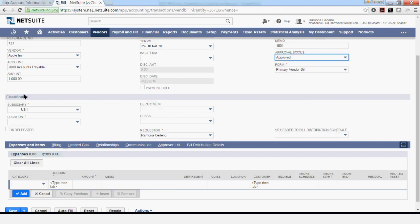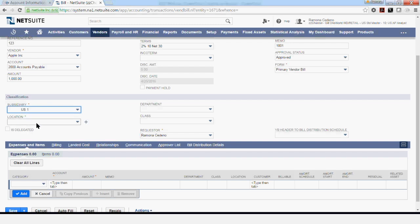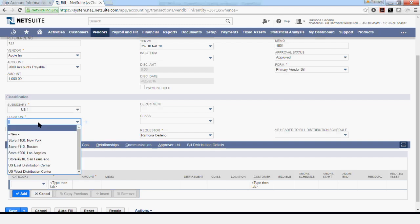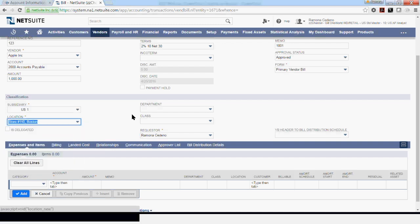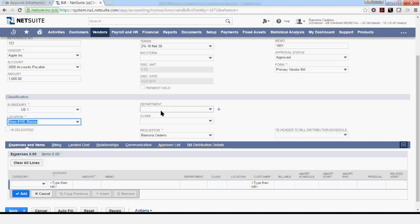The subsidiary for this vendor is defaulting to years 1. If you have extended the vendor to multiple subsidiaries, you'll be able to select them from the drop-down. The location in this case is required, so I must select the location before I'm able to save this transaction. You may also add departments and class depending on how your account is set up and how your team wants you to book transactions.